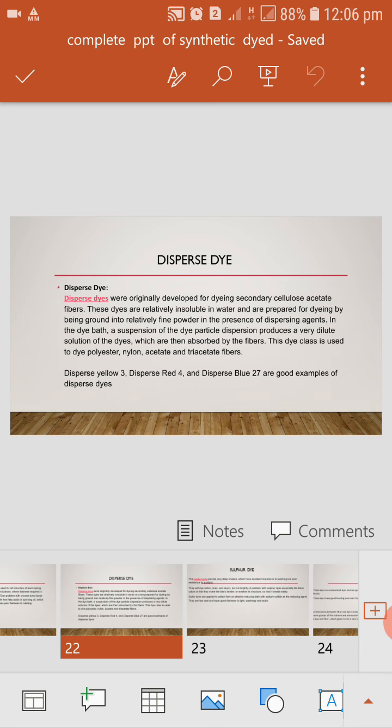Session named Synthetic Dyes. In previous session, we already discussed synthetic dyes and the classification of synthetic dyes.